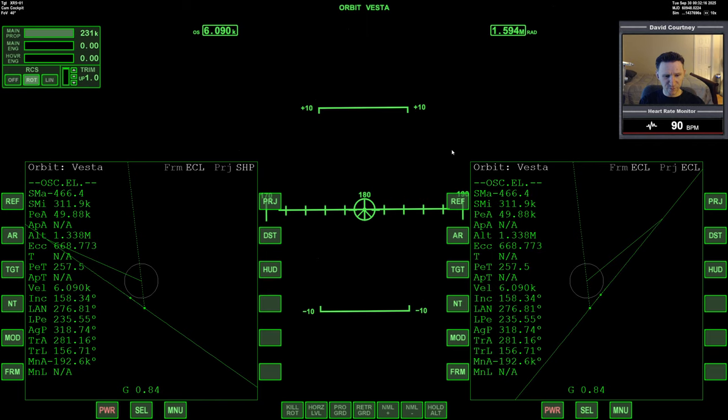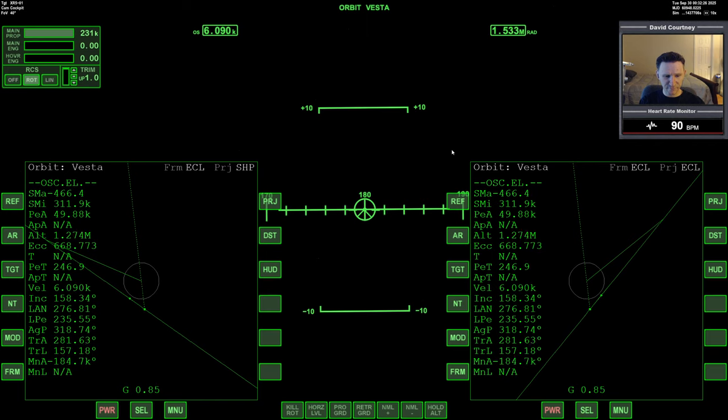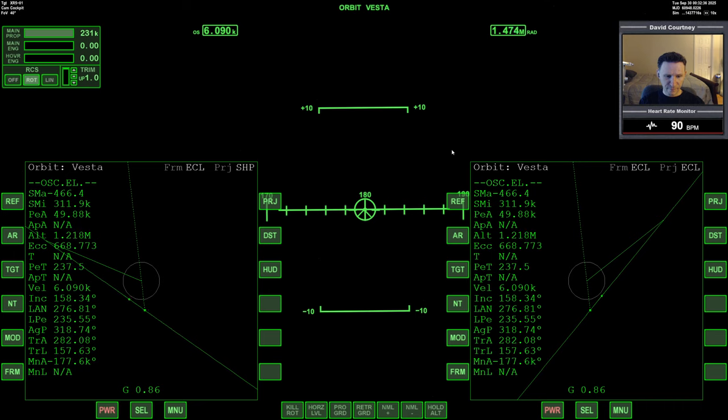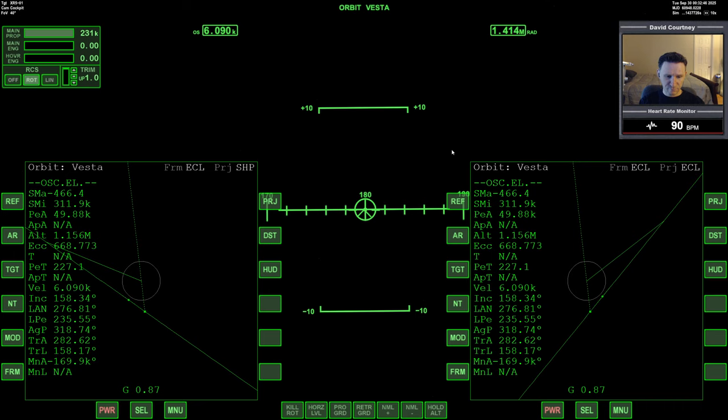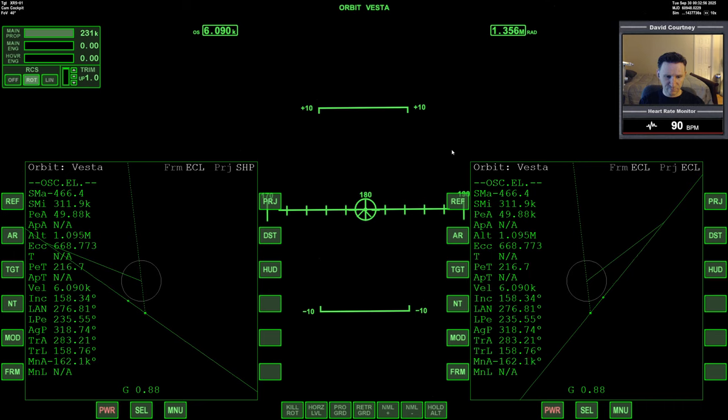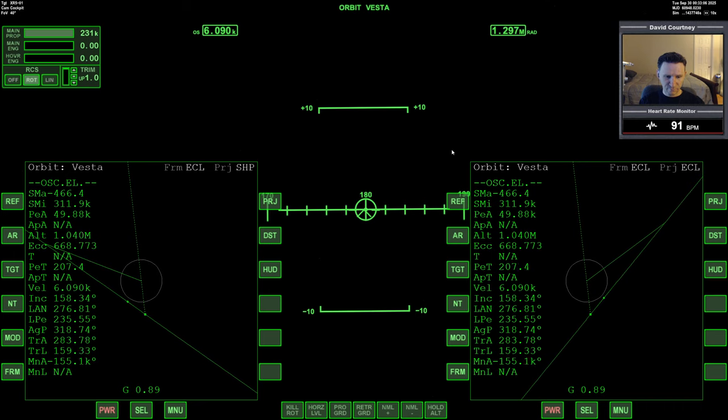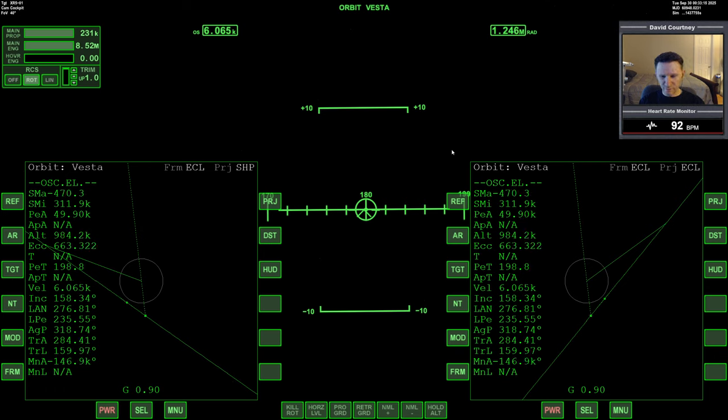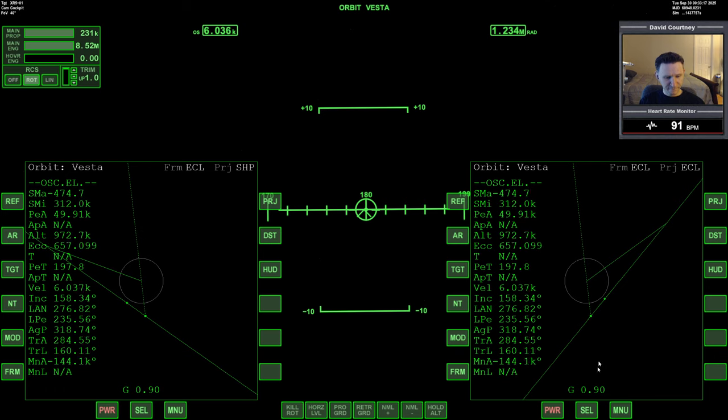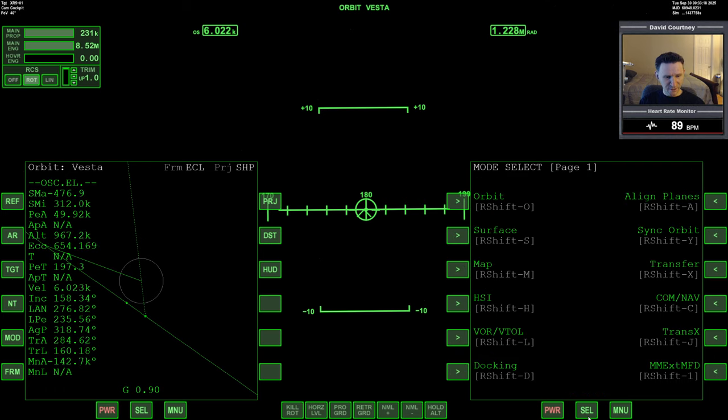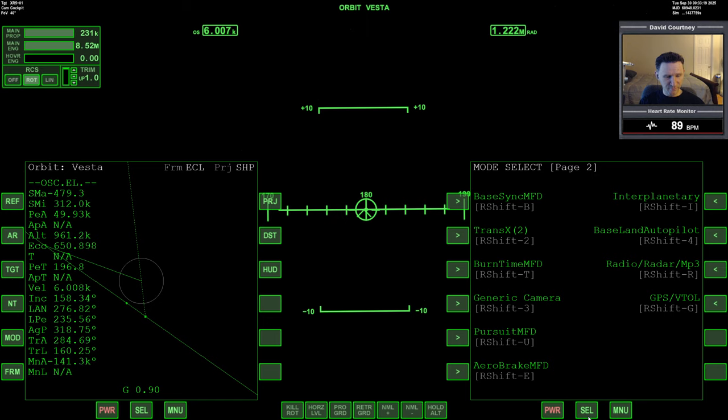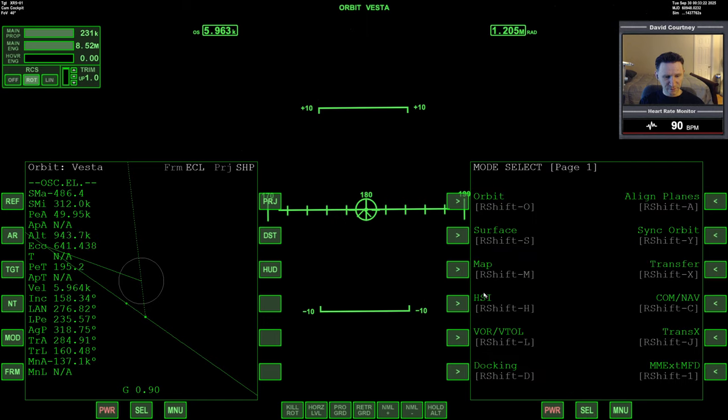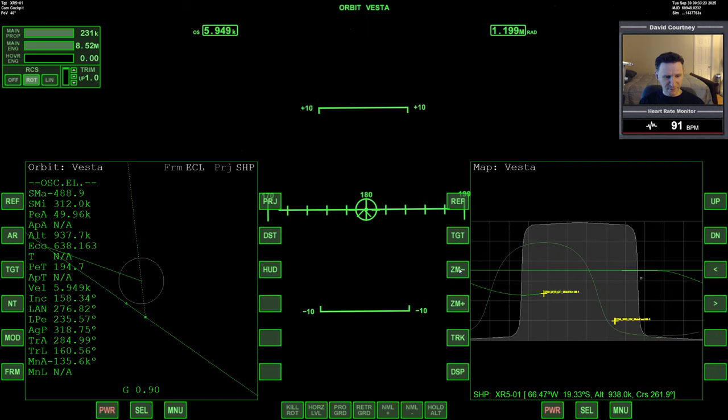So let me go ahead and kill the engine there. Let's go down to 200 seconds. And engage the full power of the main. And maybe bring up... Let's bring up map on that side.